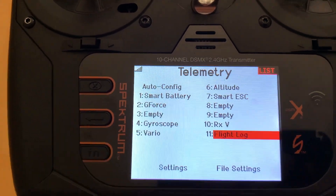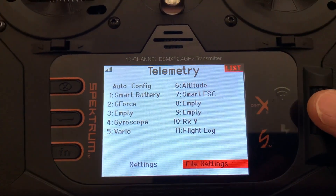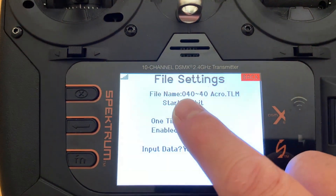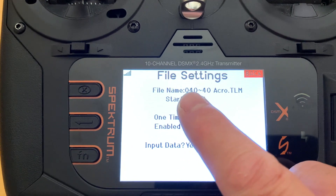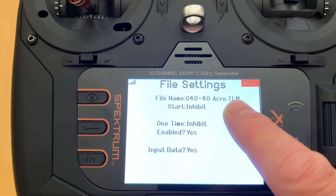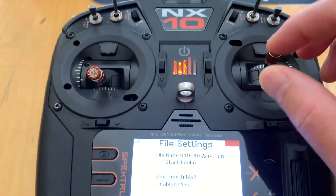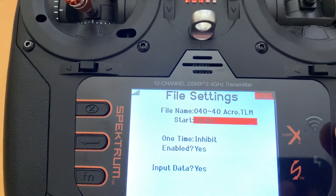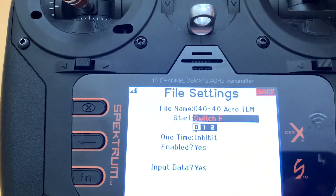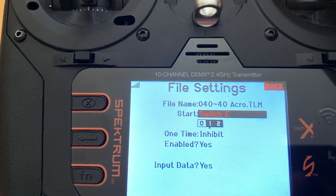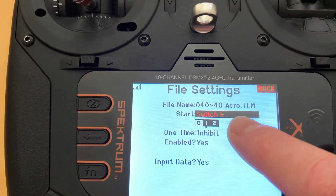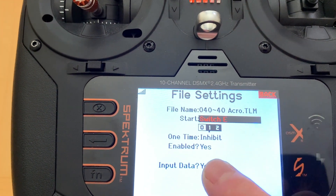Another thing you want to do is go to the file settings here. What this does is record all the RSSI log and indications onto a file name saved to the SD card. I have a switch assigned — Switch E — and when I turn it on, it's going to start recording onto this file name so I can analyze the RSSI data afterward. That's all you have to do for this setup.